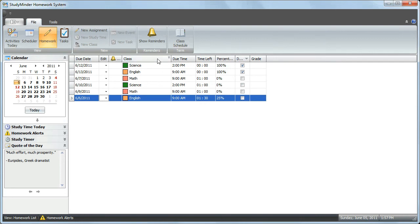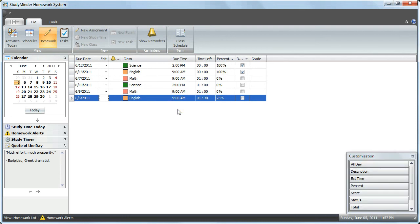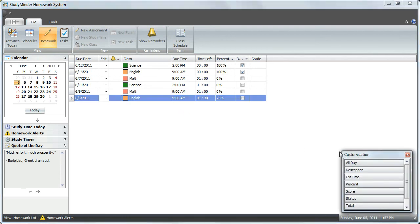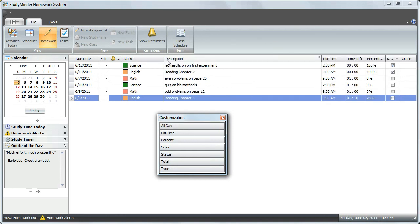To bring them back, right-click on any column and select the column chooser. A box will appear that has all of the columns that you can select from. We just removed description. If you drag it out of the box and move it back up into the grid view, it reappears.